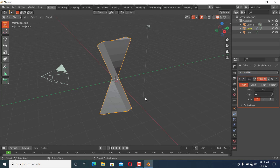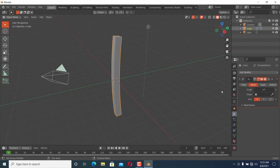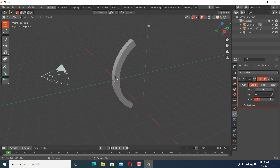Set the Simple Deform modifier to Bend. That's it — you can see it is bending. For more videos, please subscribe to my channel.